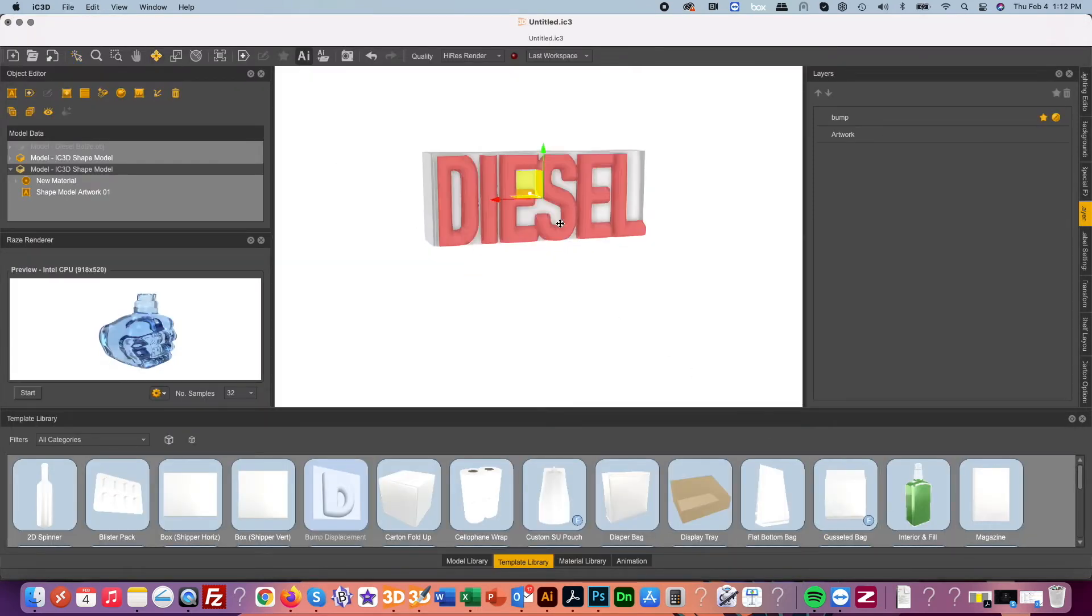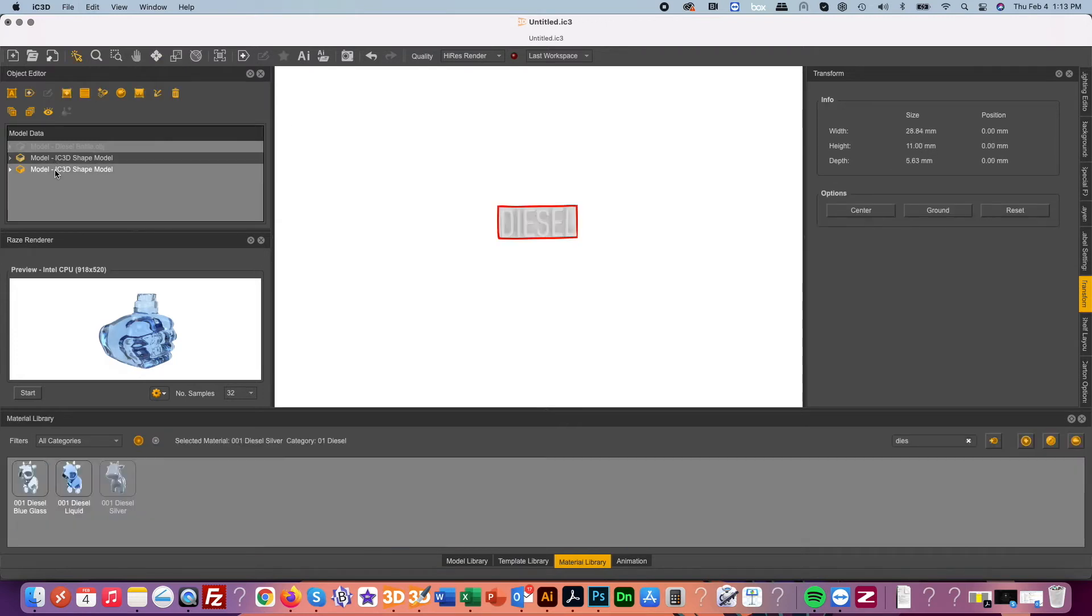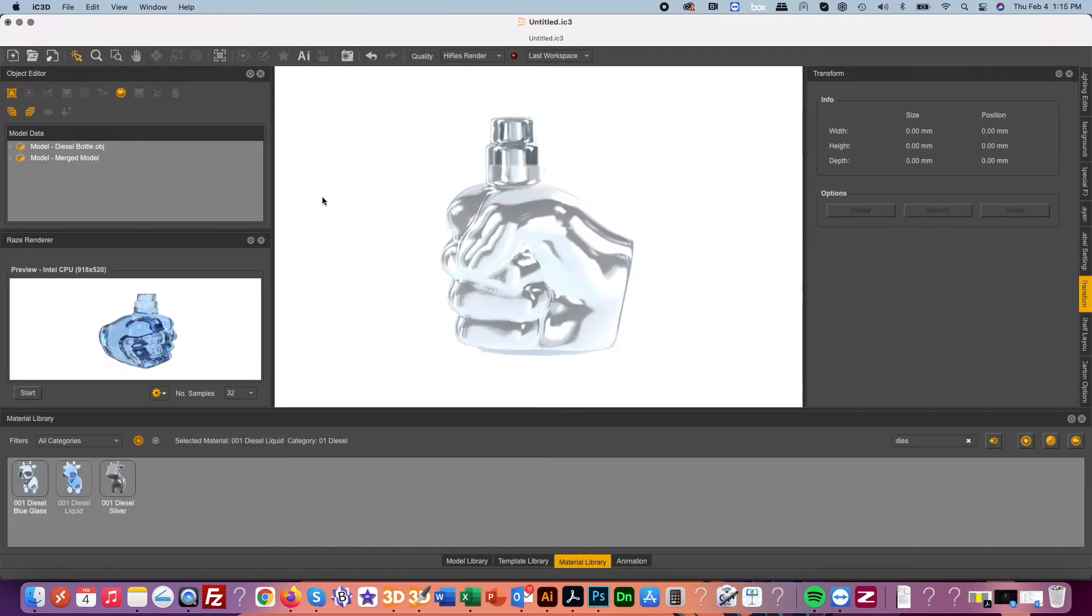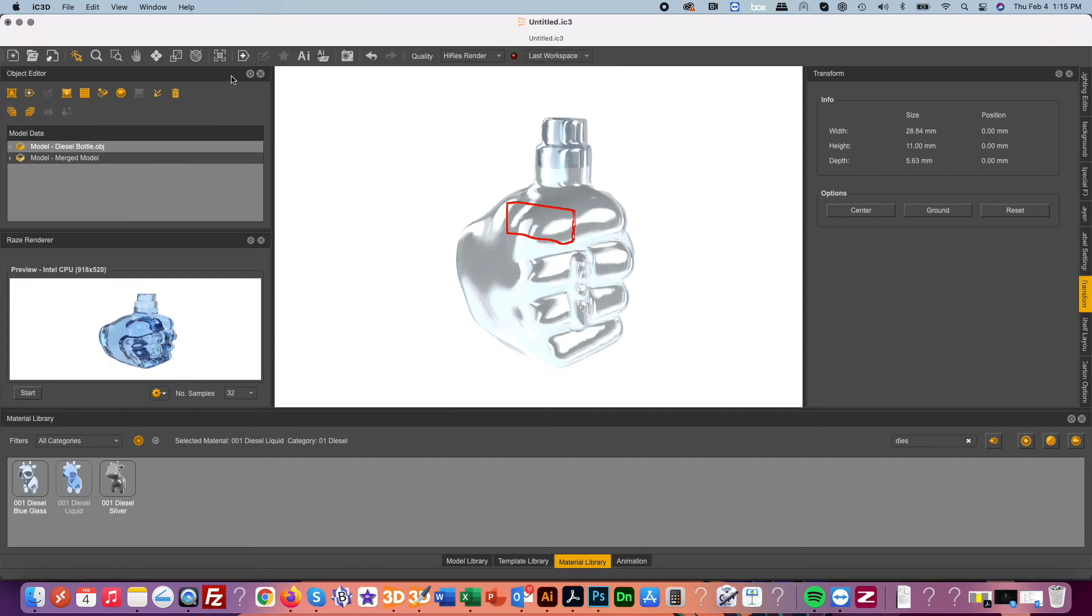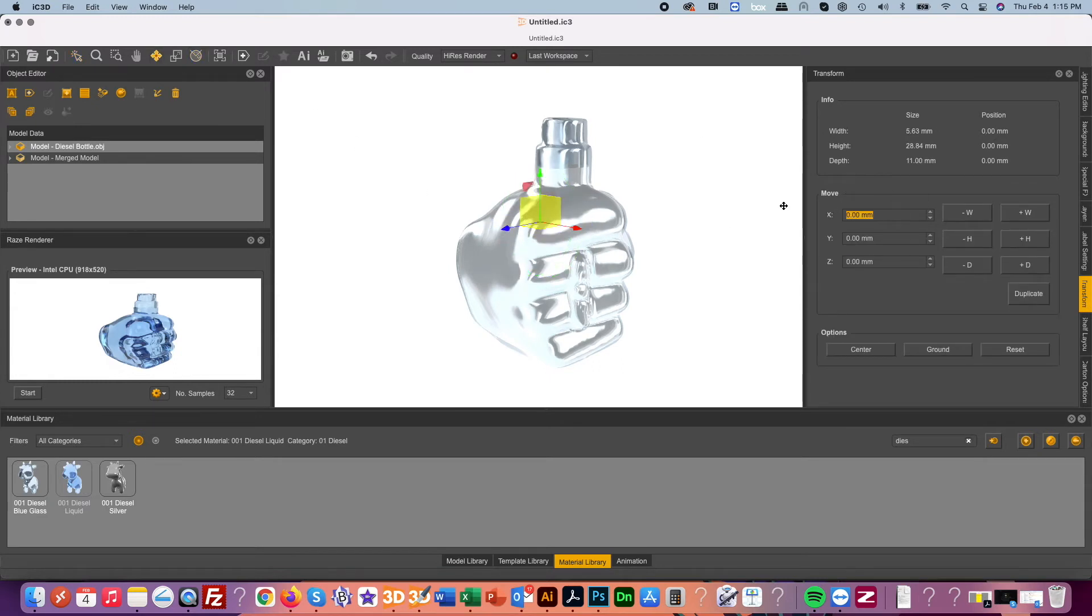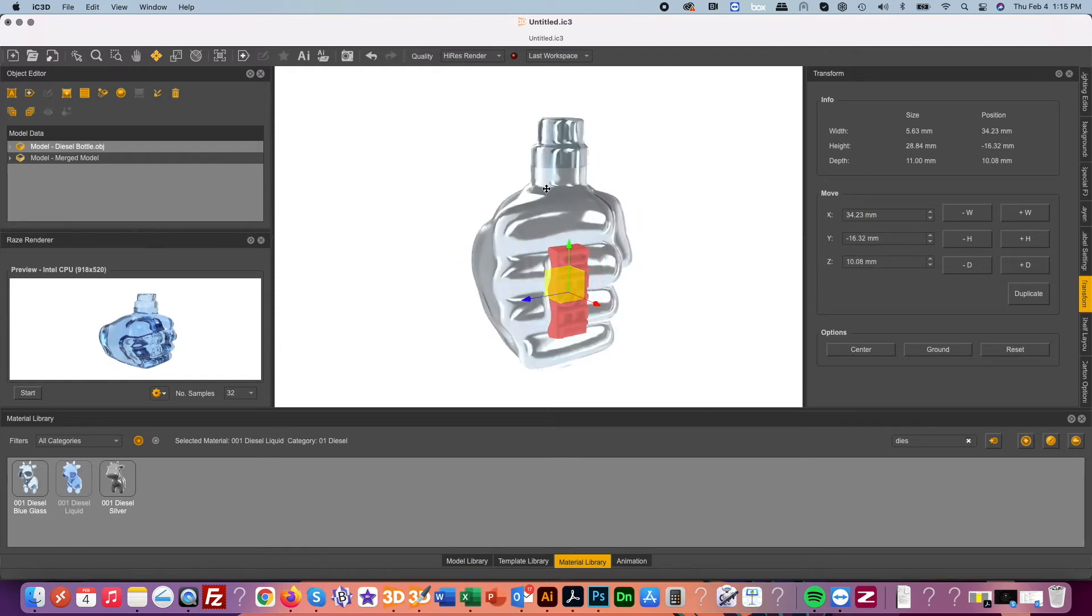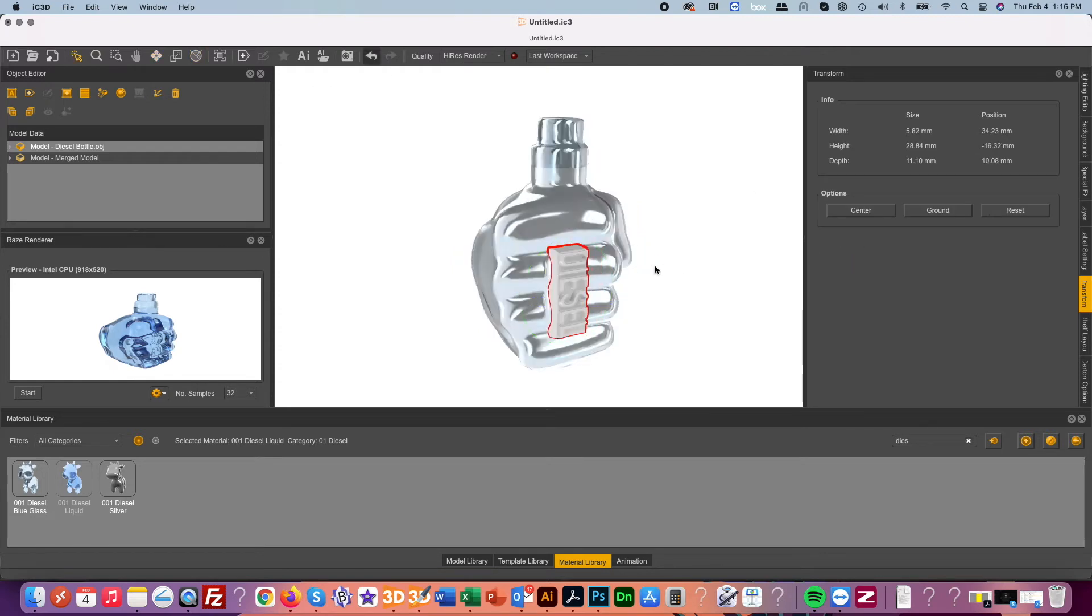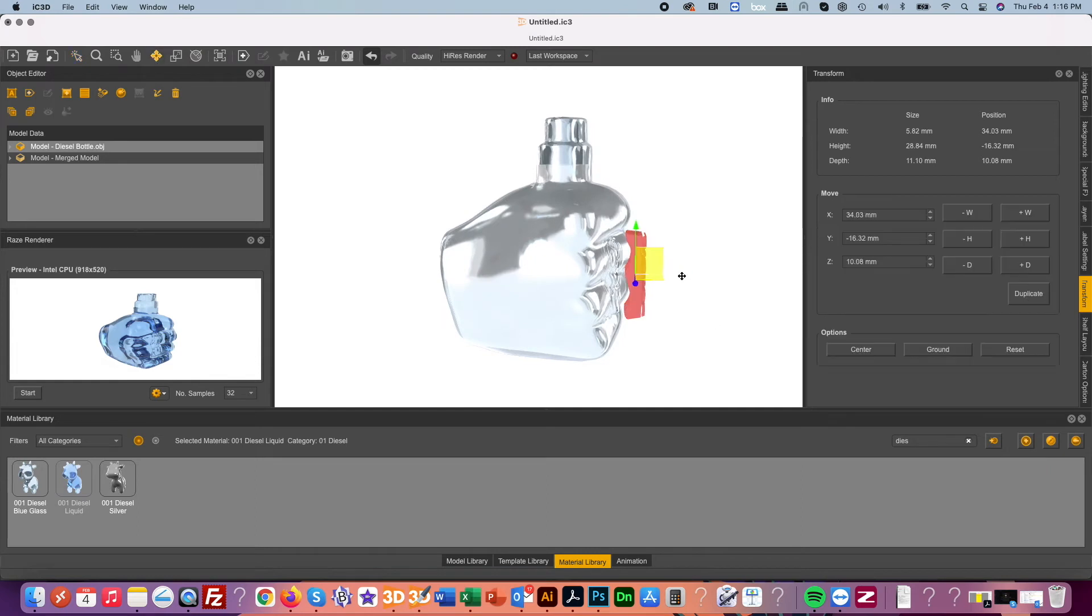Merging the base object and the embossed logo we can then move this into position on the glass cologne bottle.